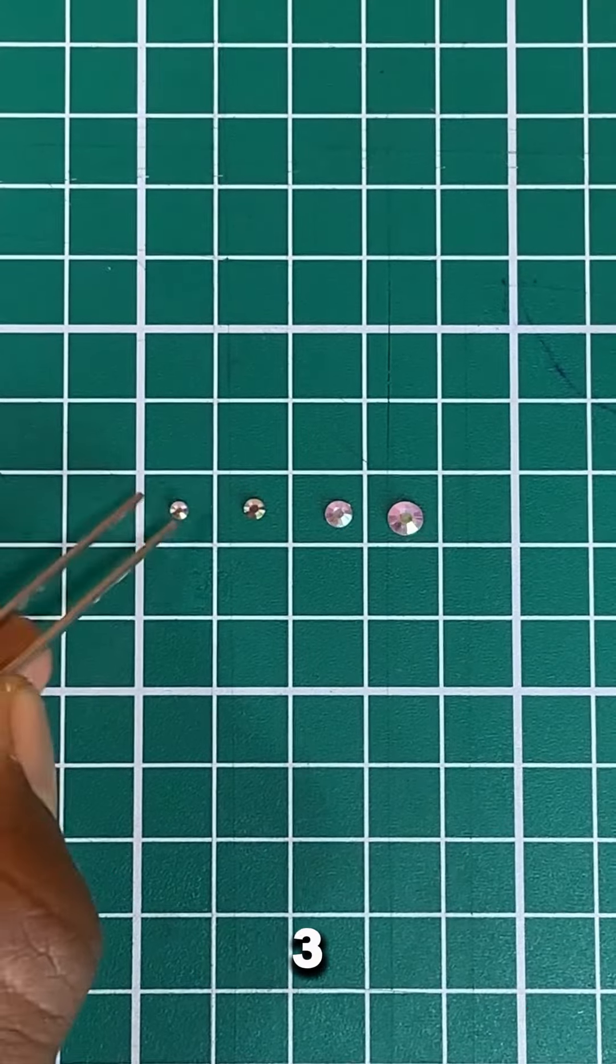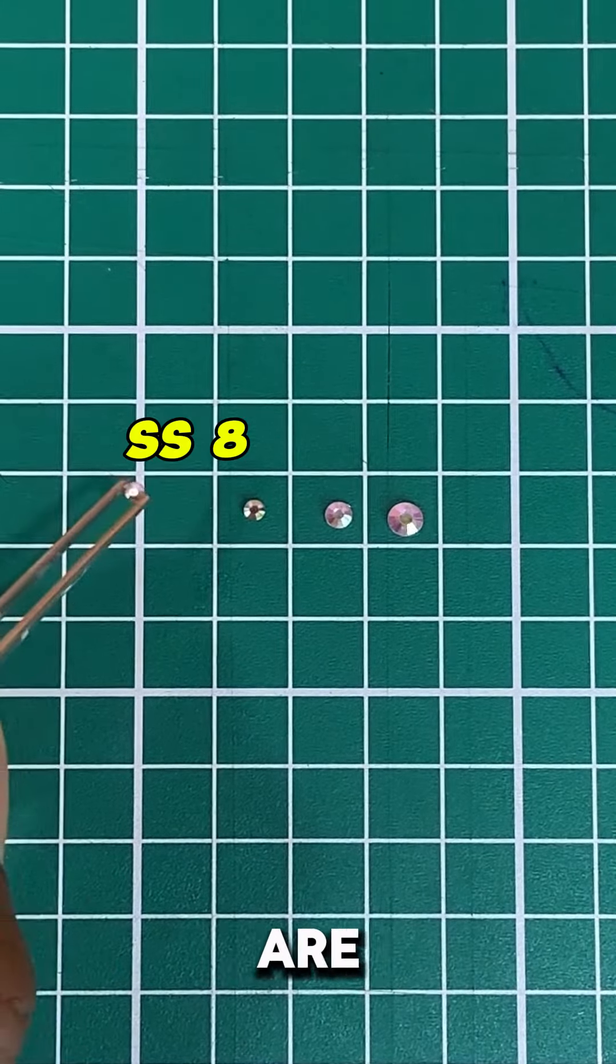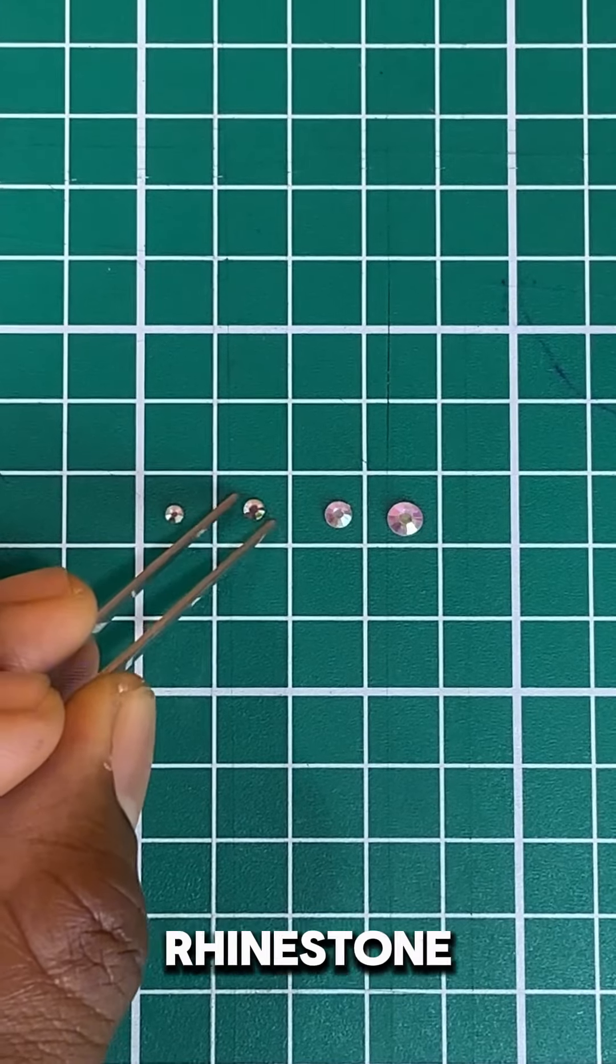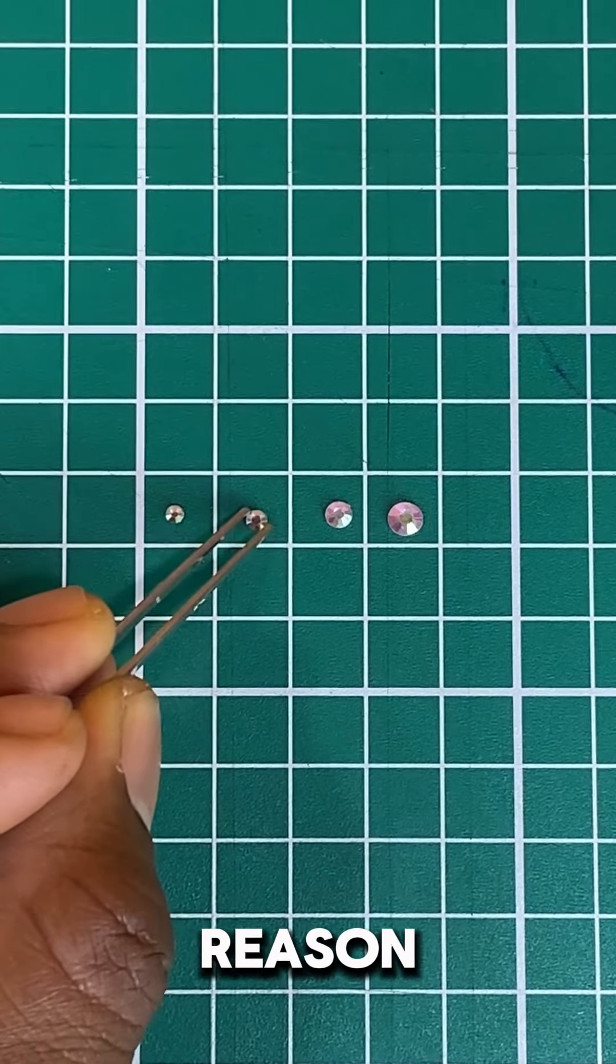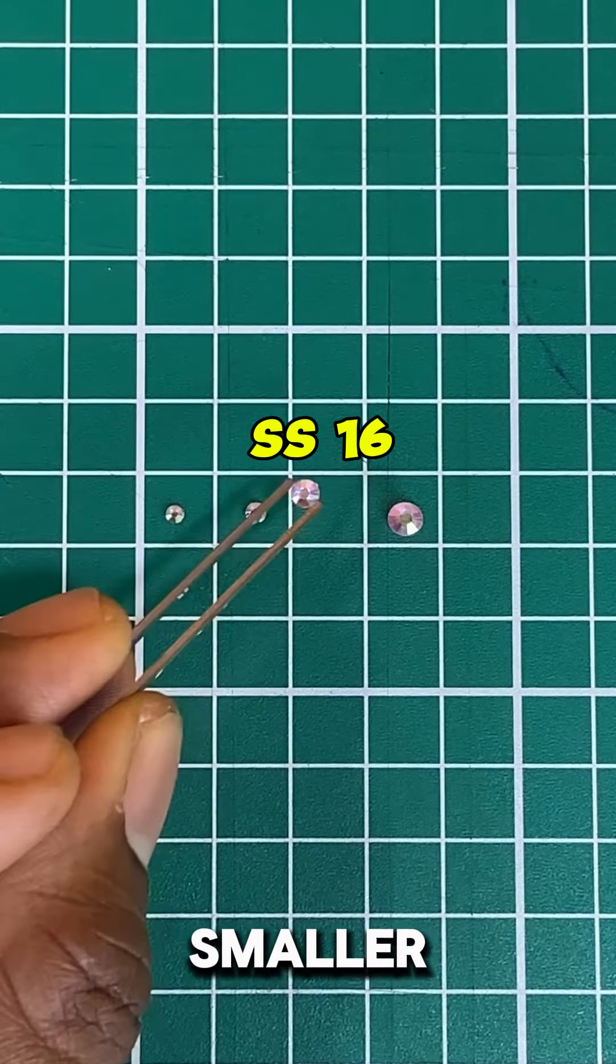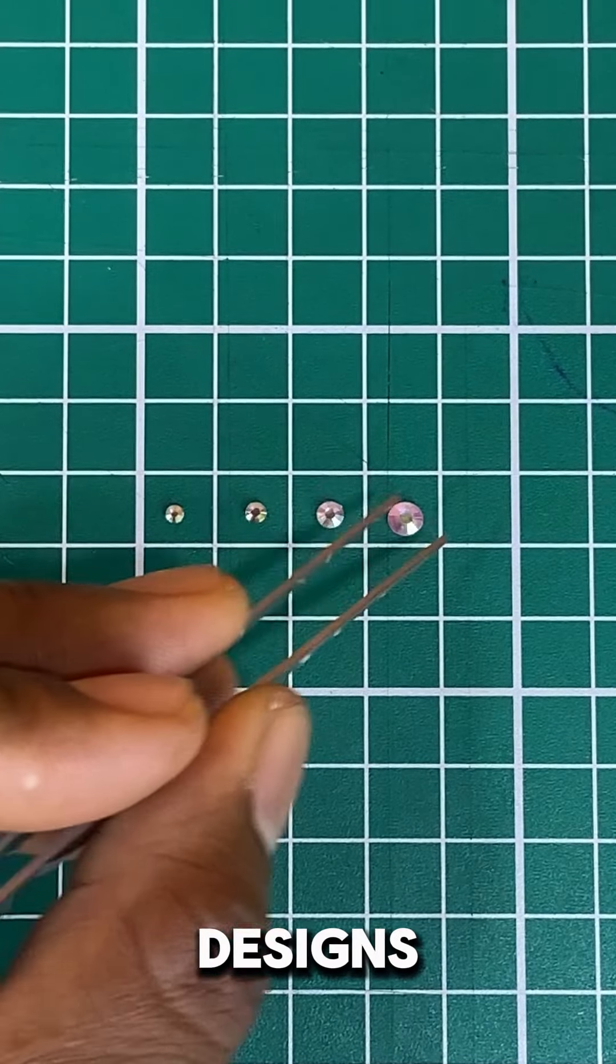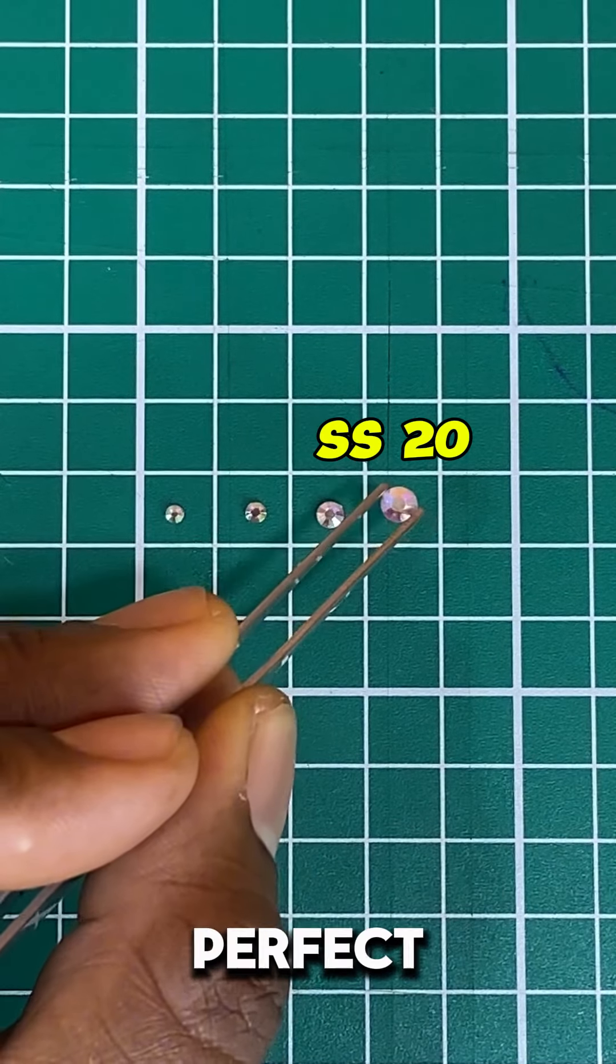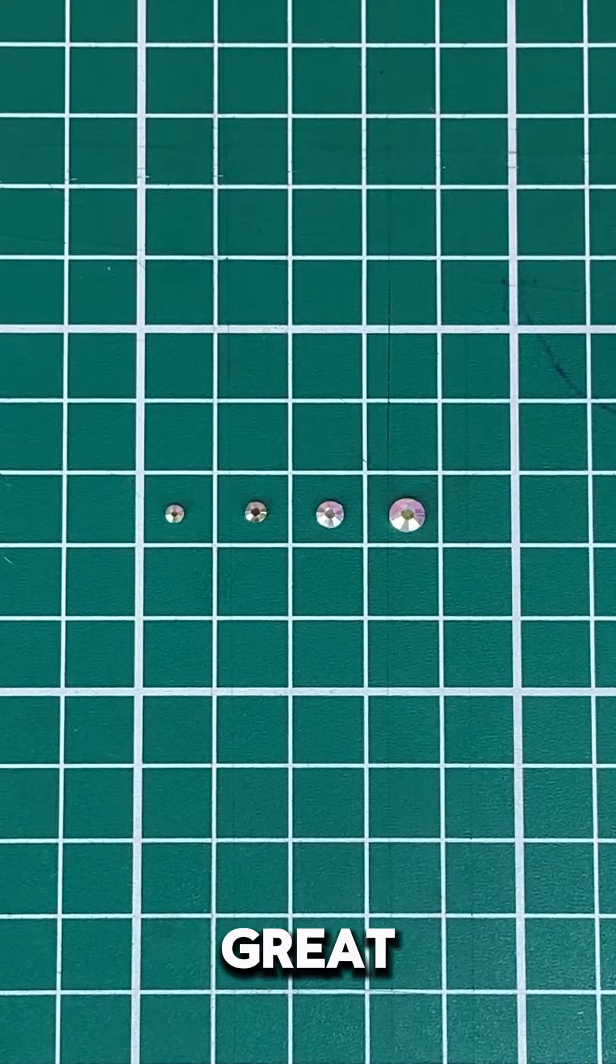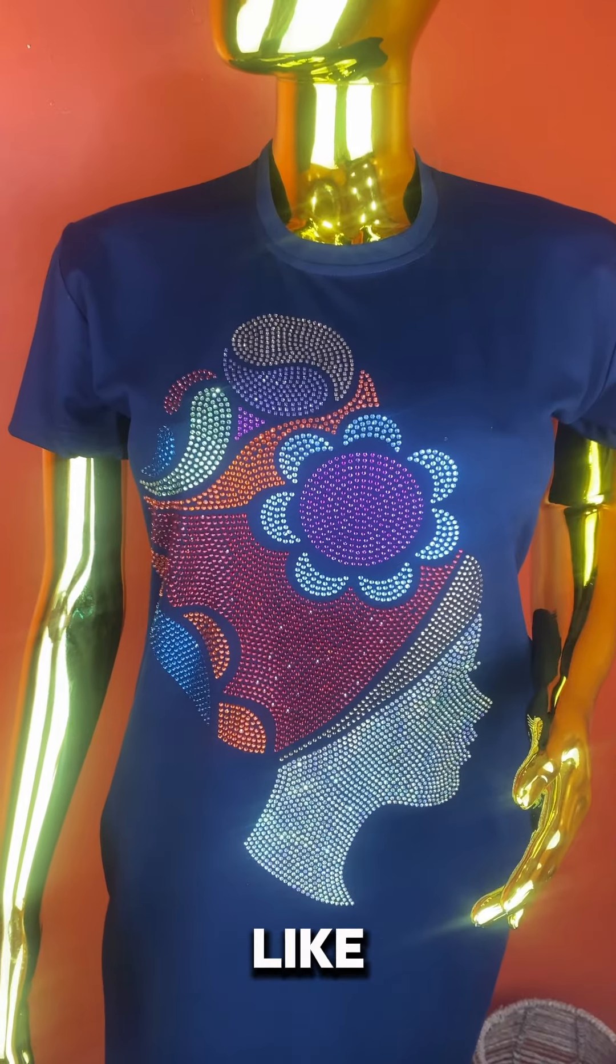Number three, SS10 stones are the most common stone size used for rhinestone designs for a reason. The rule of thumb is smaller stones look better in designs. SS10s are the perfect combo of being easy to use and looking great in designs.